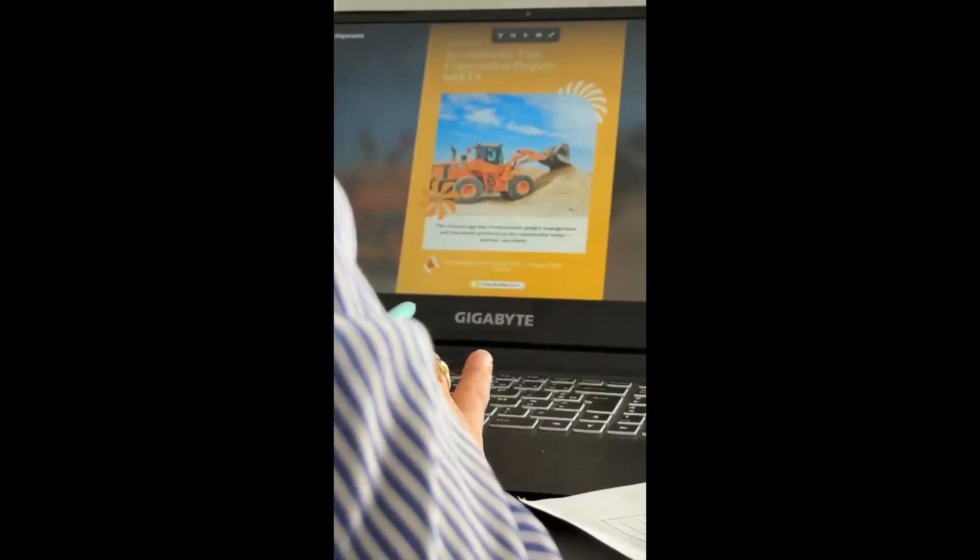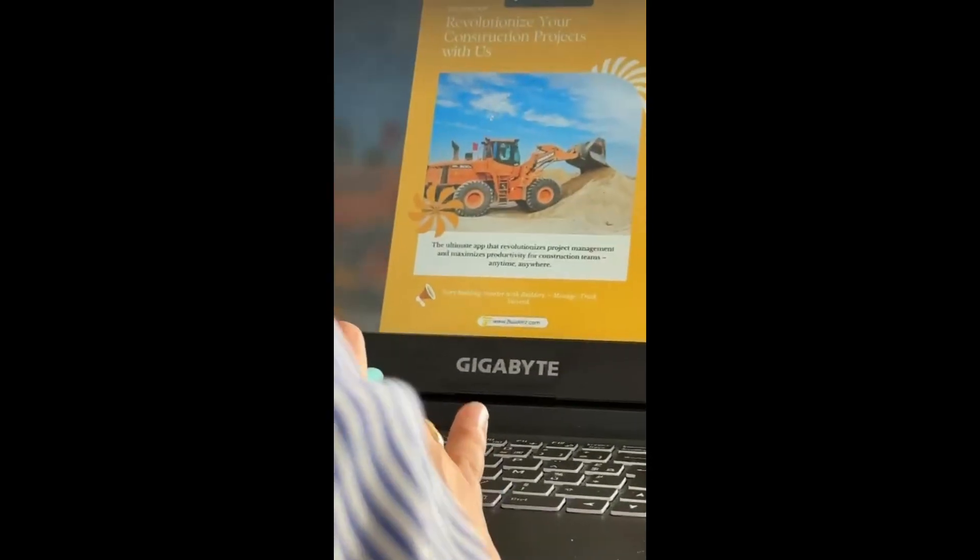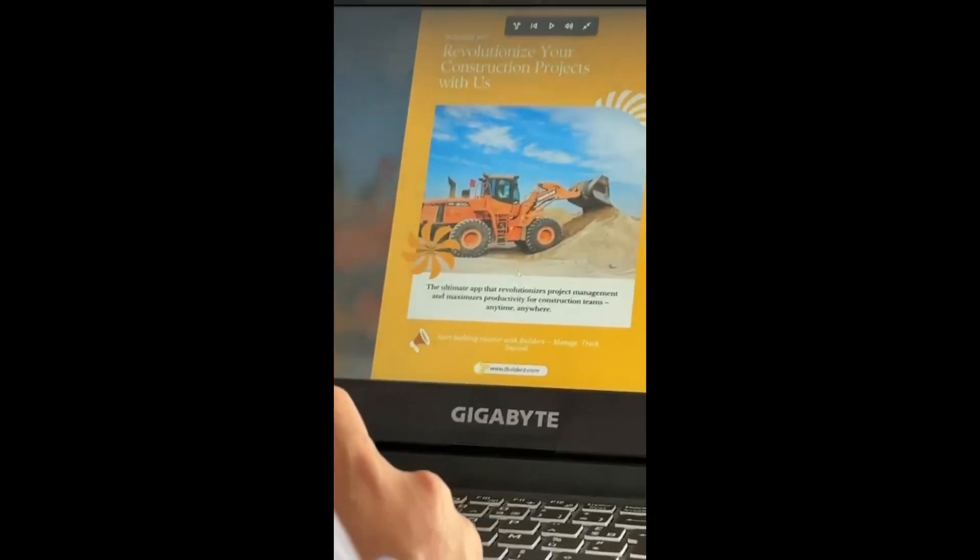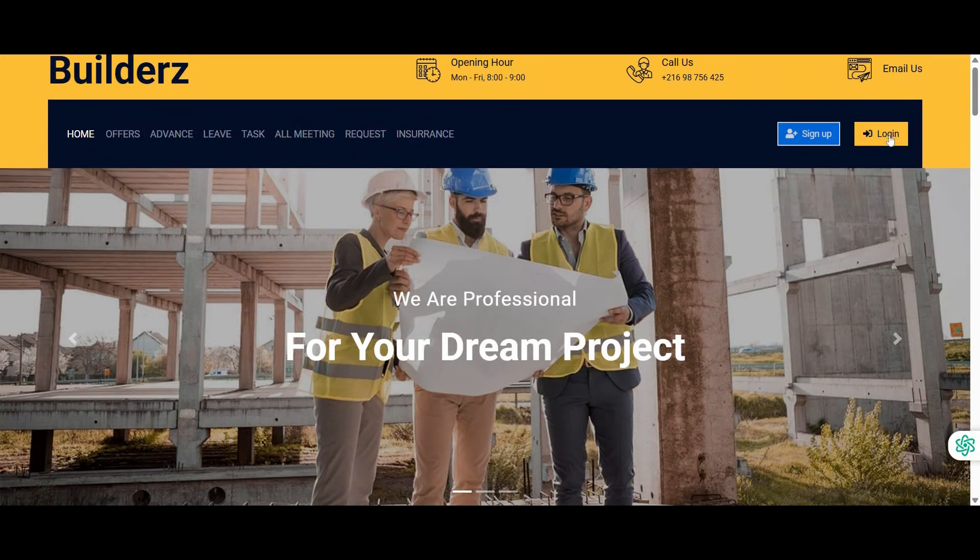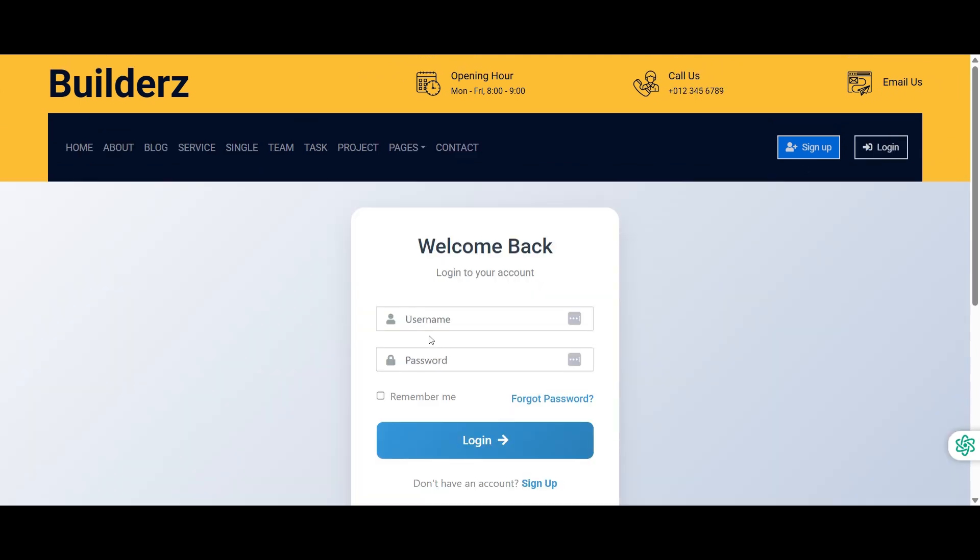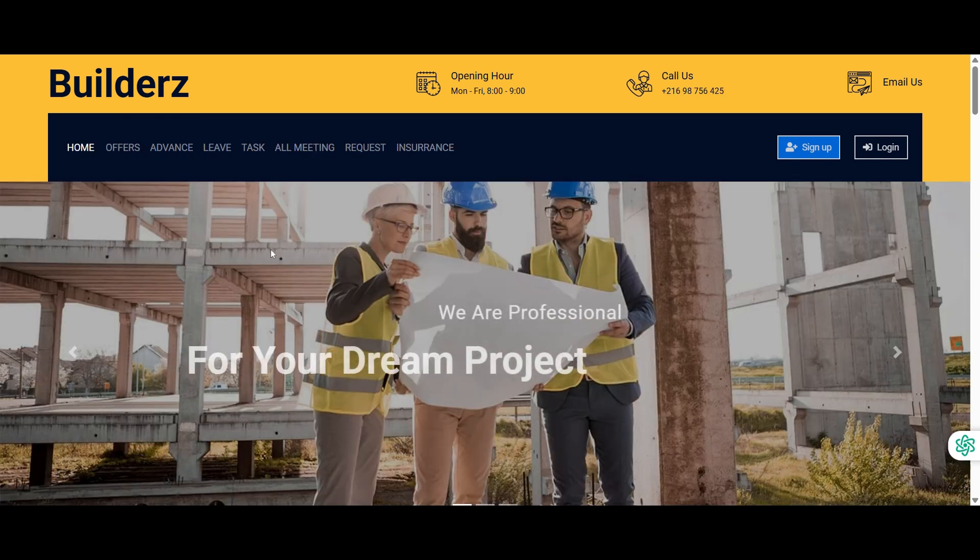To begin, users must login to the application by entering the username and password. Our platform ensures secure authentication to protect user credentials and prevent unauthorized access.